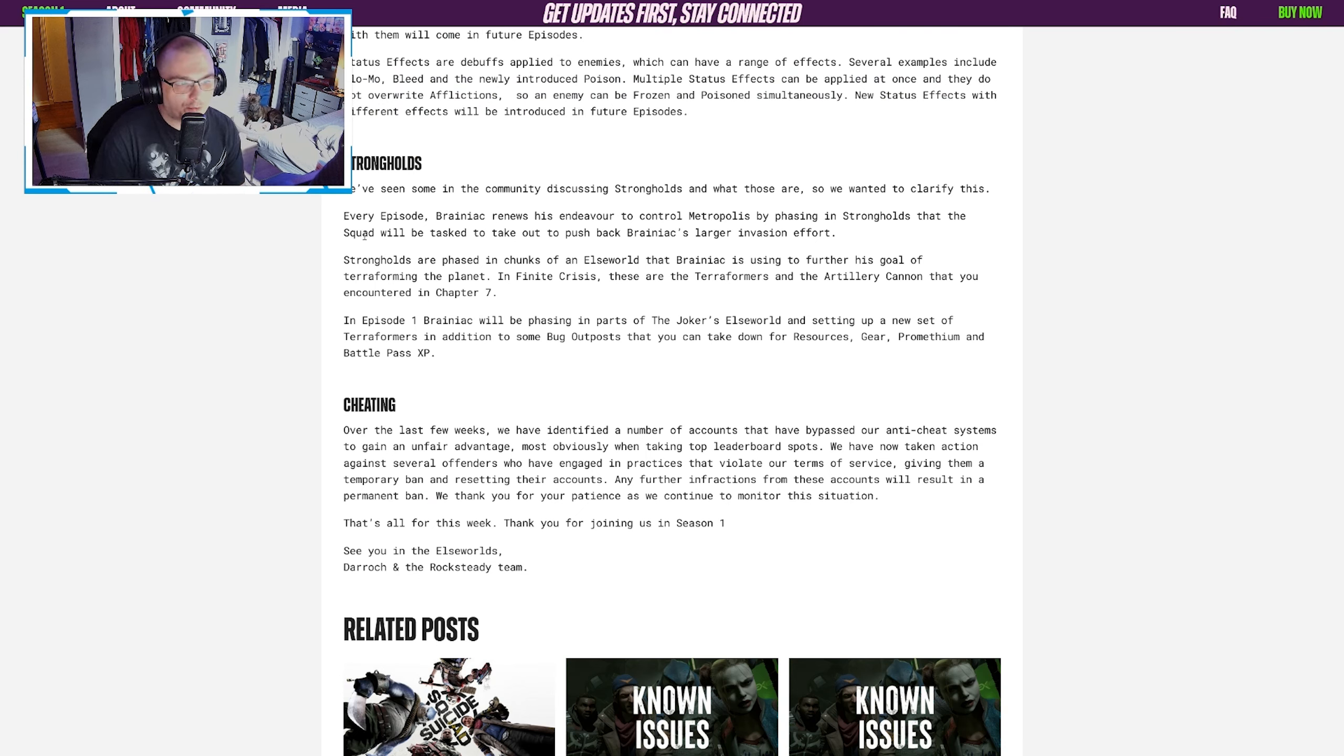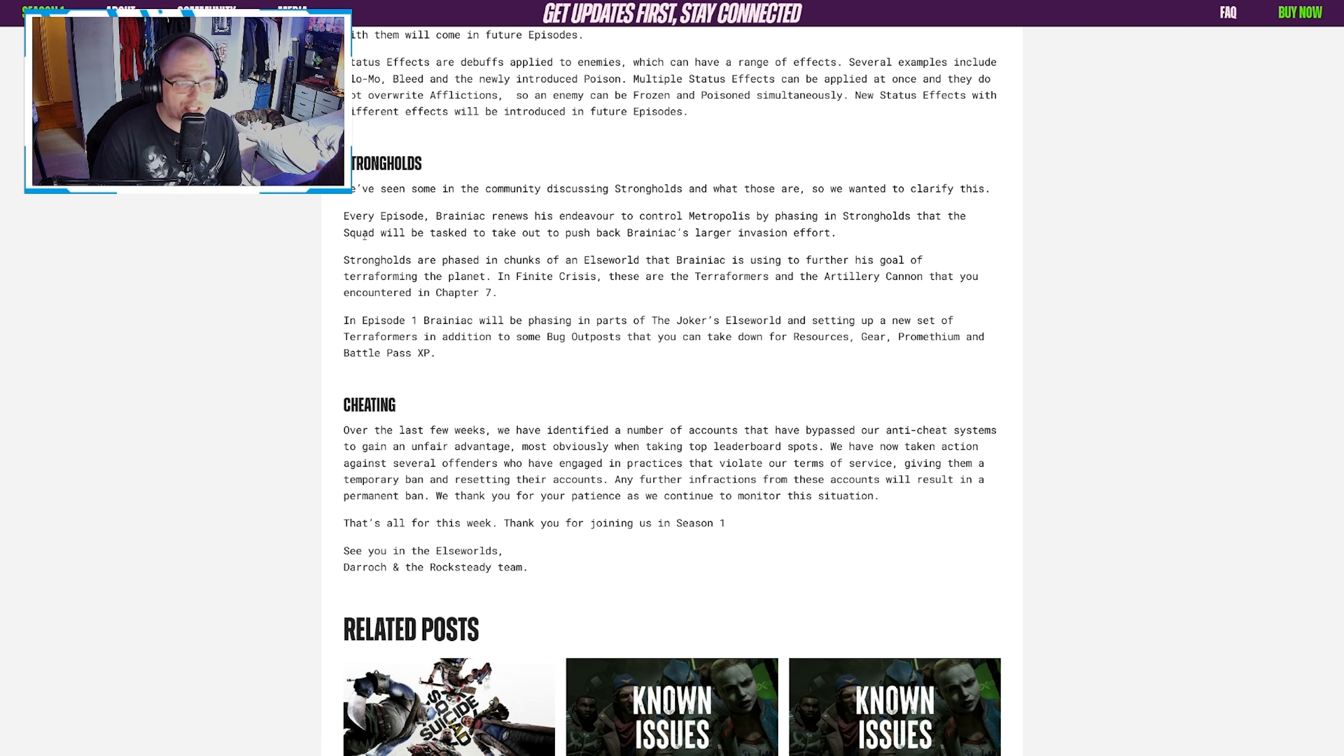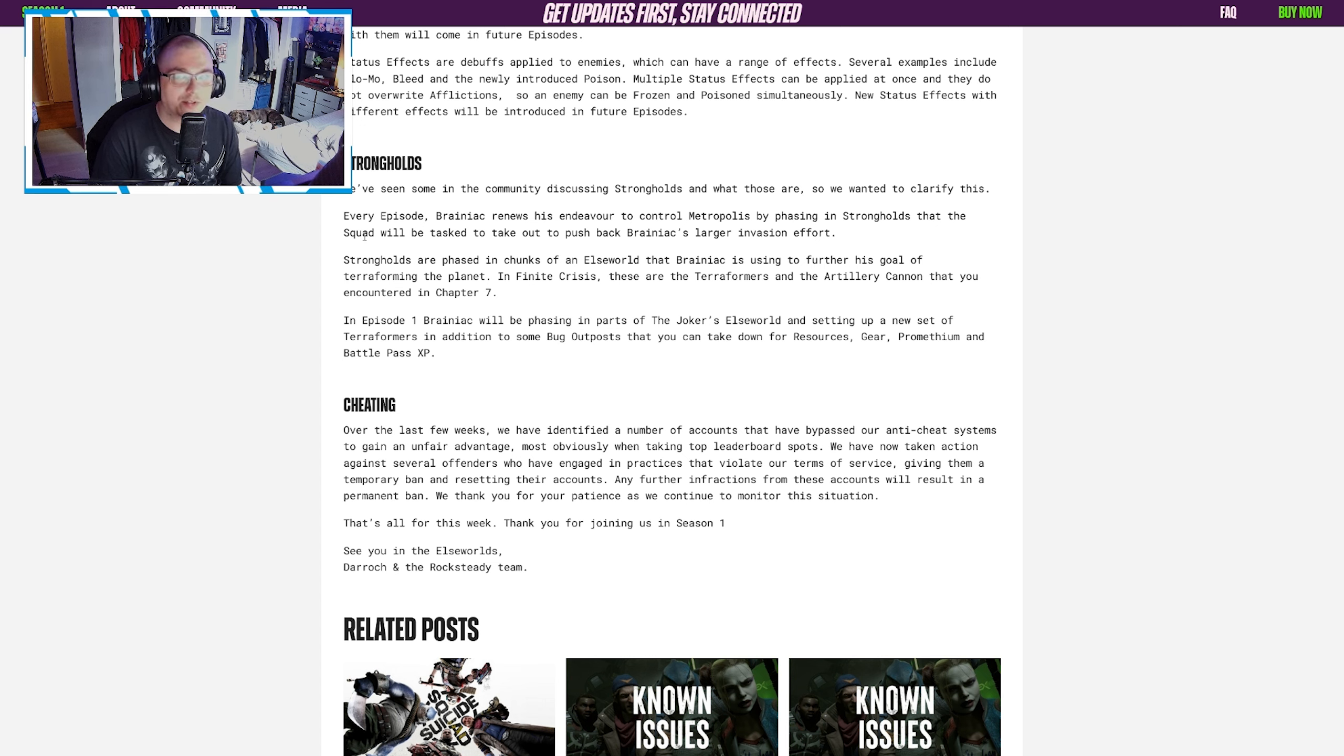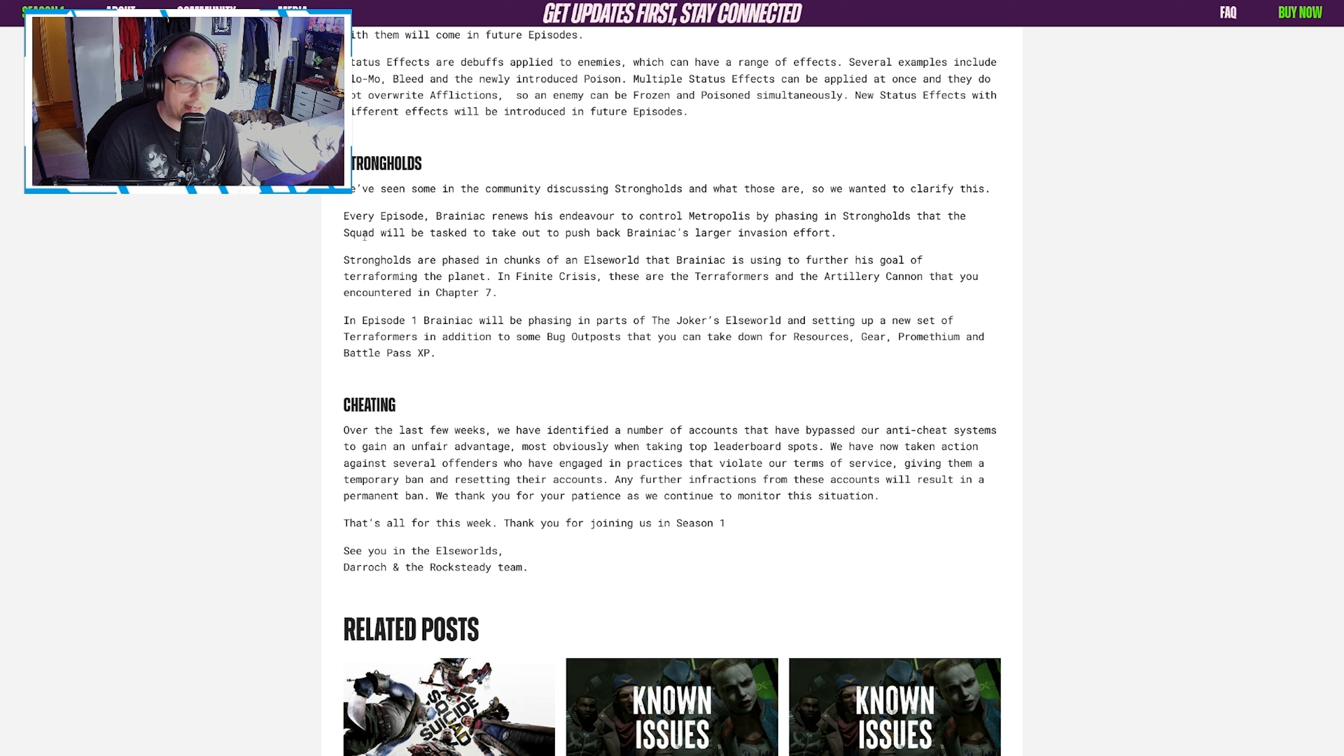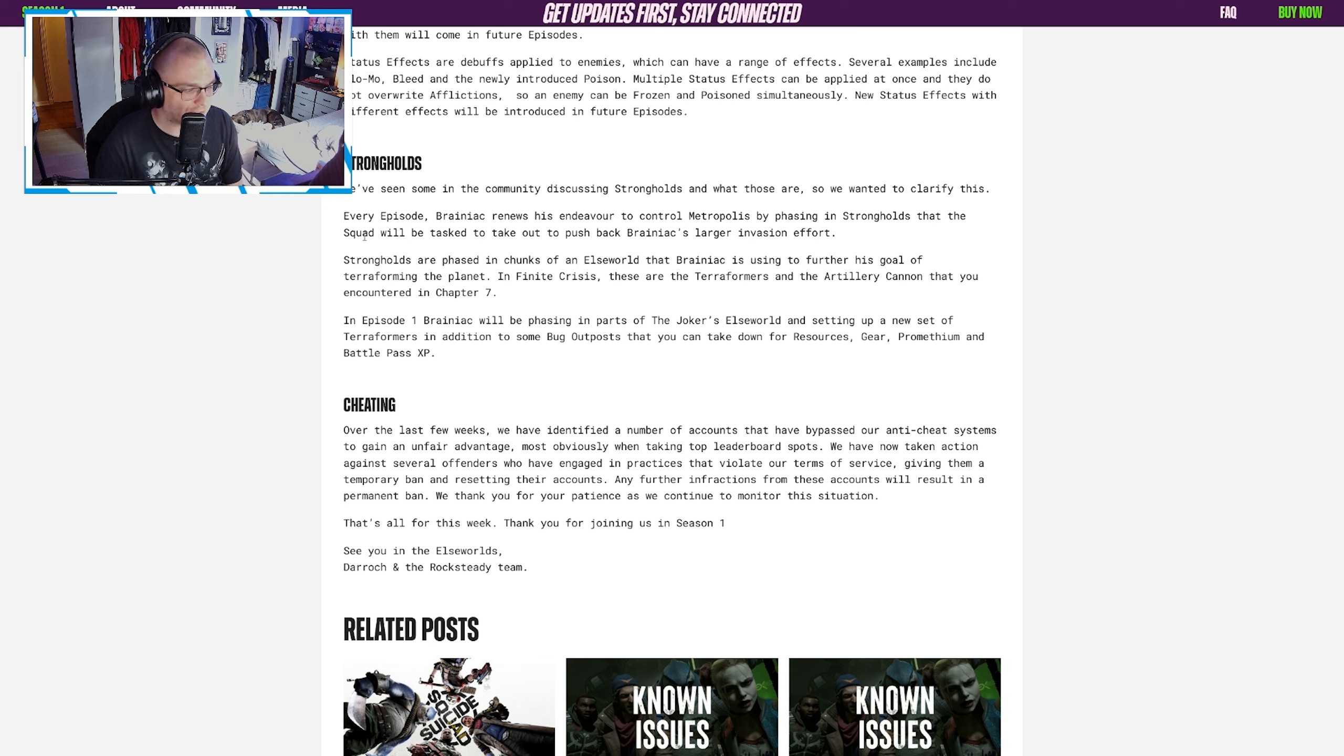Now they talk about strongholds, which is the most interesting one. For anyone who wasn't here over the last couple of weeks, there was a big question about what strongholds are. It was on pretty much every promotional image, it was on their roadmap—the new activities plus strongholds—and a lot of people were wondering what that's going to be. Now strongholds are actually the phased-in parts of the Elseworld, and that's what they say.